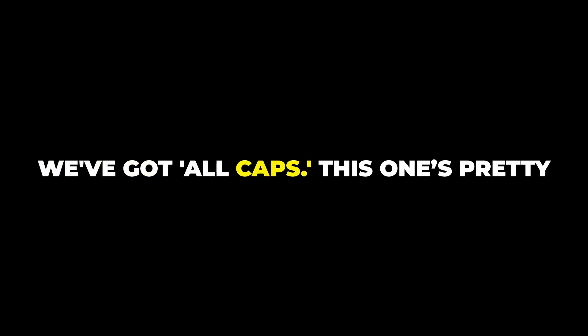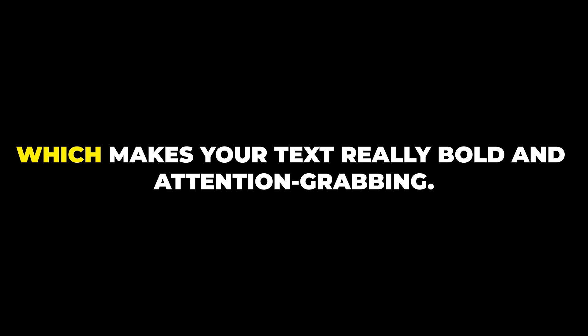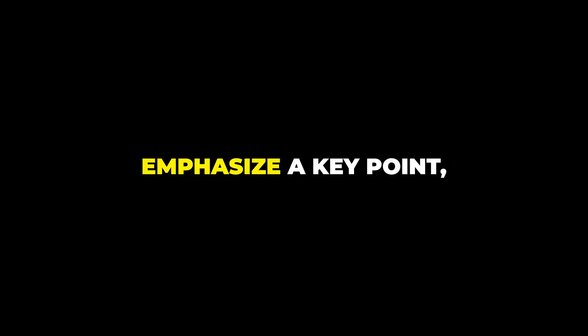Moving on, we've got ALL CAPS. This one's pretty straightforward. Everything is in capital letters, which makes your text really bold and attention-grabbing. If you want to make a statement or emphasize a key point, this is a great choice.